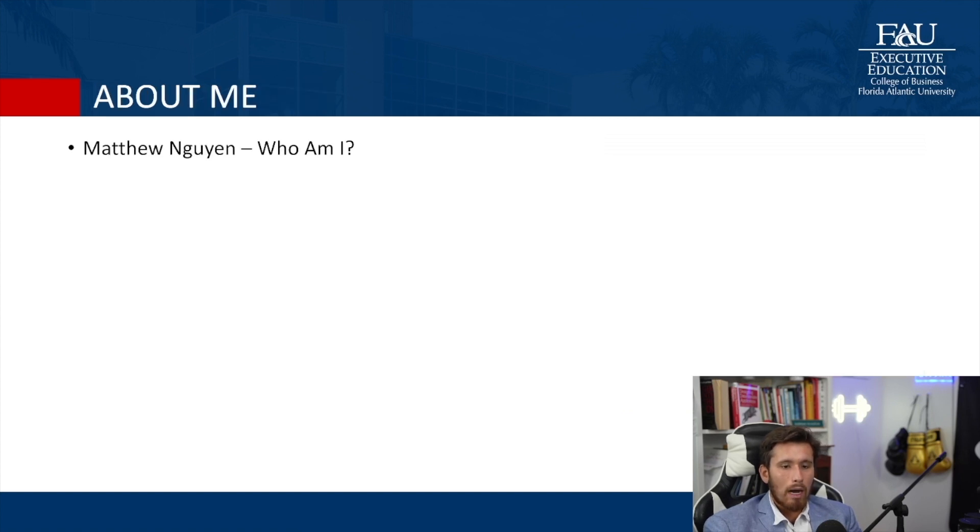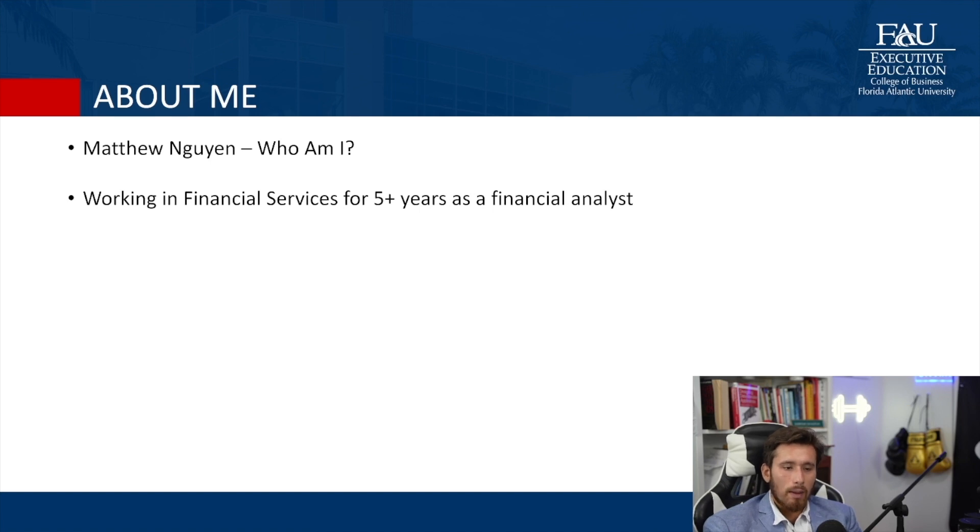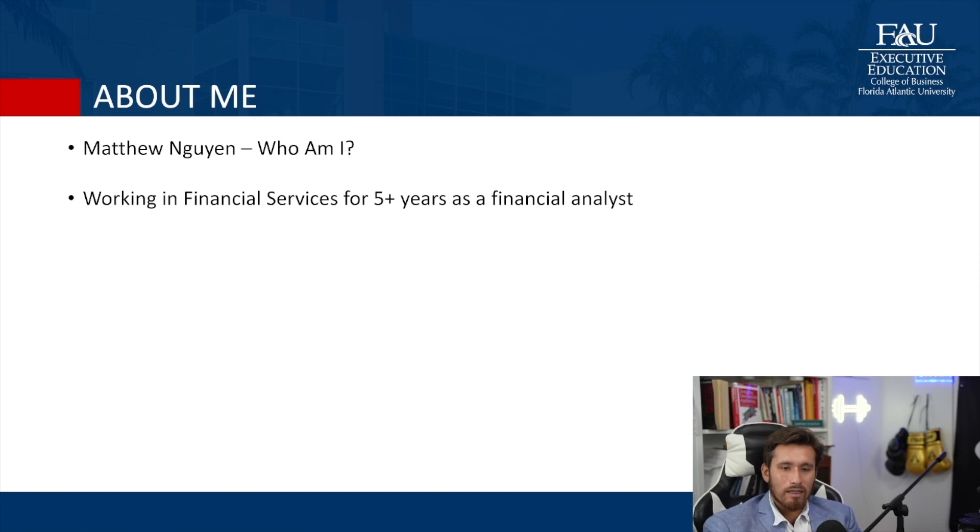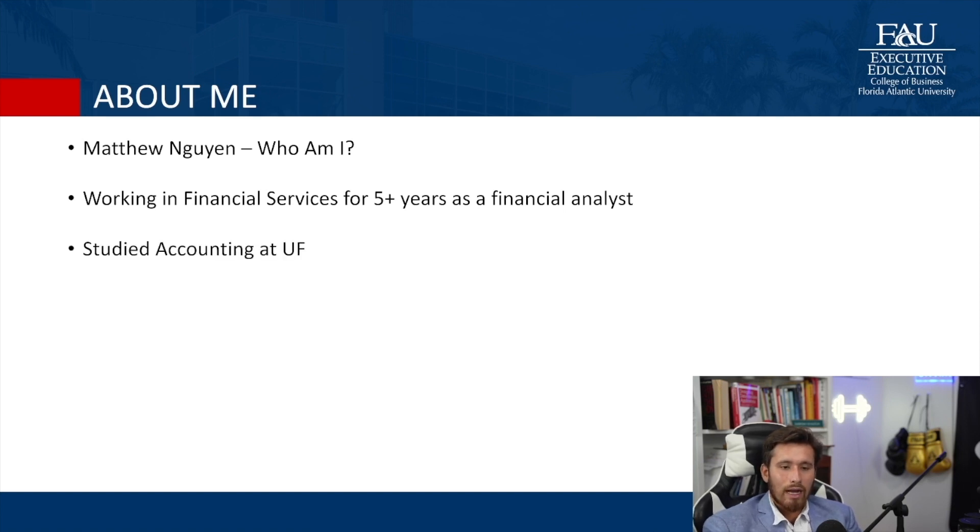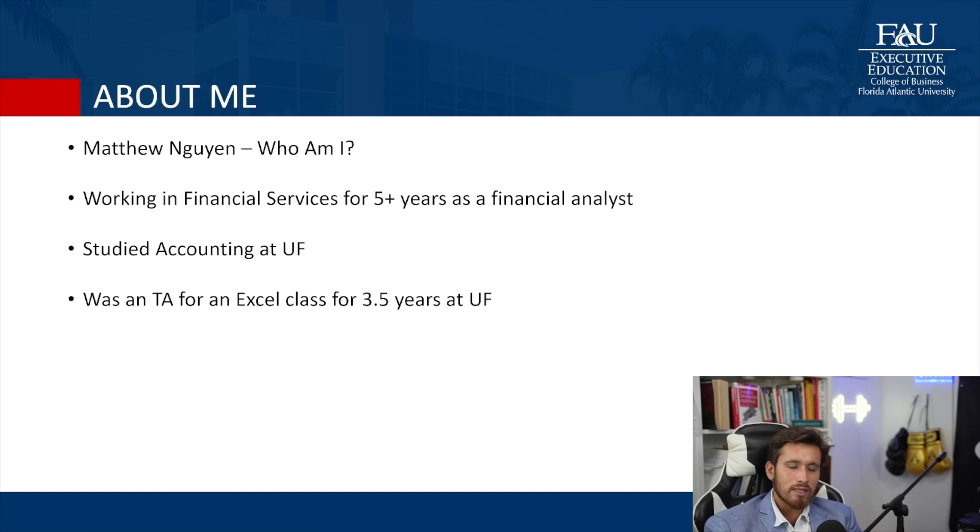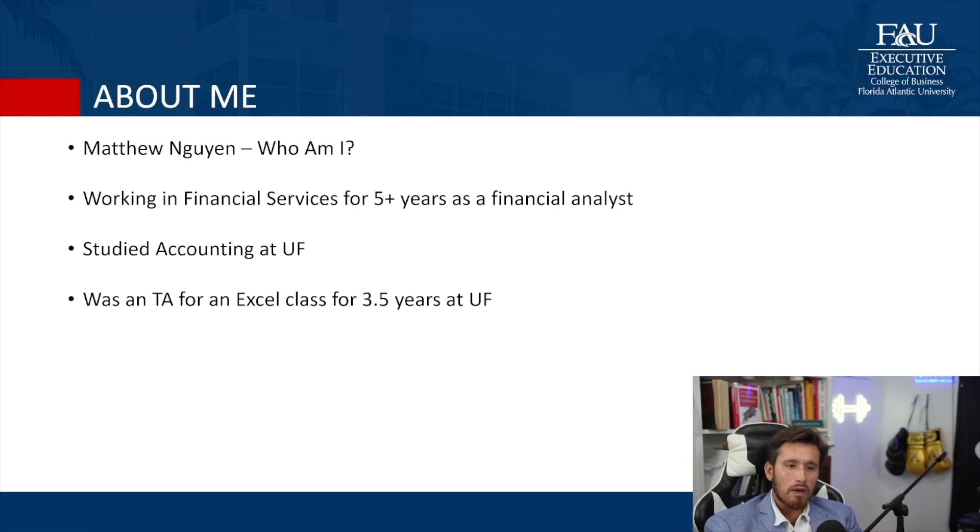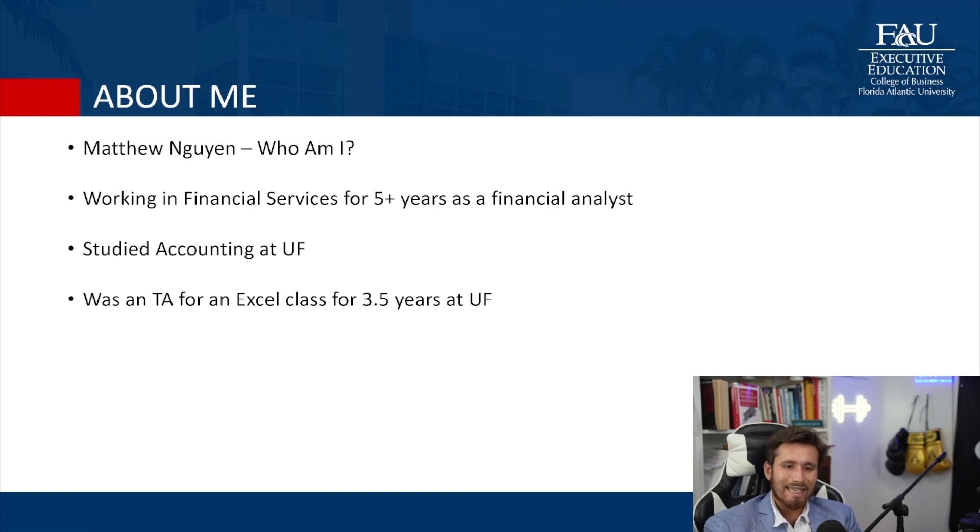So about me, I'm going to run through this quickly because we're here to learn about Excel. I am a financial analyst. I work in financial services for five plus years now. I worked for an insurance company as a financial analyst. Now I am working more as a data analyst, but also doing some financial metrics. I studied accounting at University of Florida, currently a TA for the Florida Atlantic University executive education classes, where I TA for a financial modeling course, as well as an accounting course. But I also run boot camps for Excel, financial modeling, Python, and other related business analytics, finance and accounting skills.